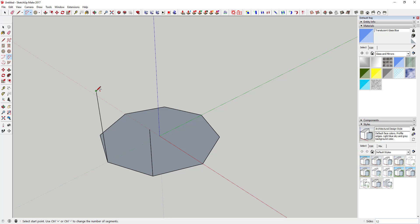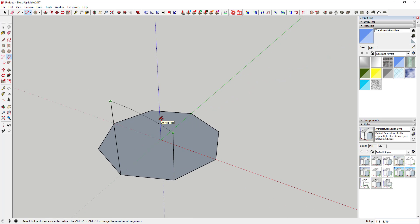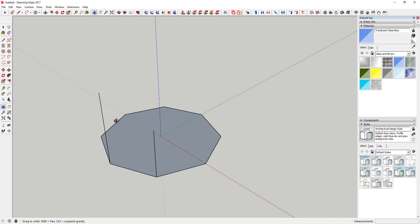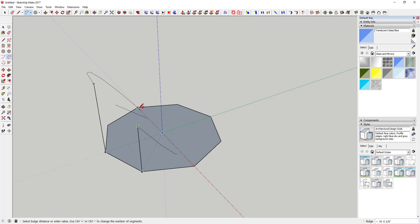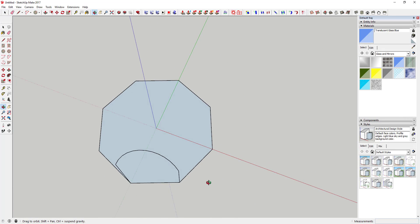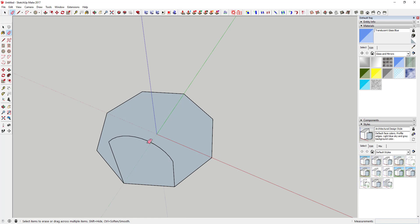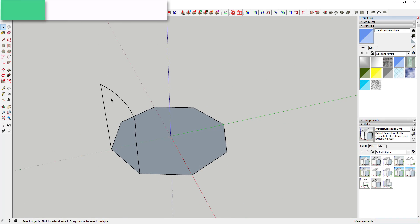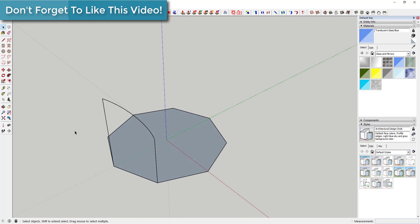Now we're going to draw an arc between the two support points. Basically we're drawing the basis for what we're going to use Soap Skin to create our skin over. Use the arc tool to set the two endpoints, then drag your mouse to the far midpoint. You can type in something like 3 feet — or actually 2 feet — and hit Enter. You can see that creates an inward arcing line like this.